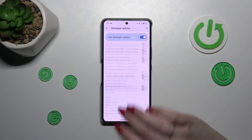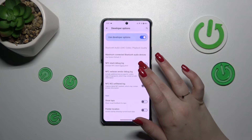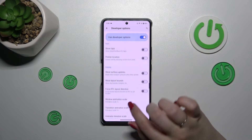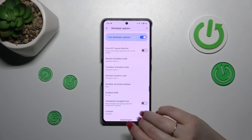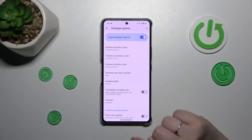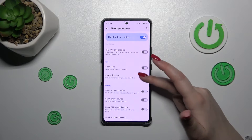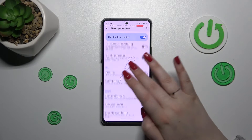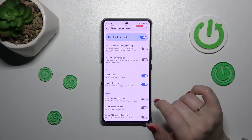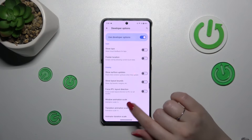For example, you can show notification channel warnings, manage NFC, show visual feedback for taps. There are also options connected with animation and display. If you want to turn on a feature, simply tap the switcher and it will be immediately activated and applied. You can turn it off the same way.